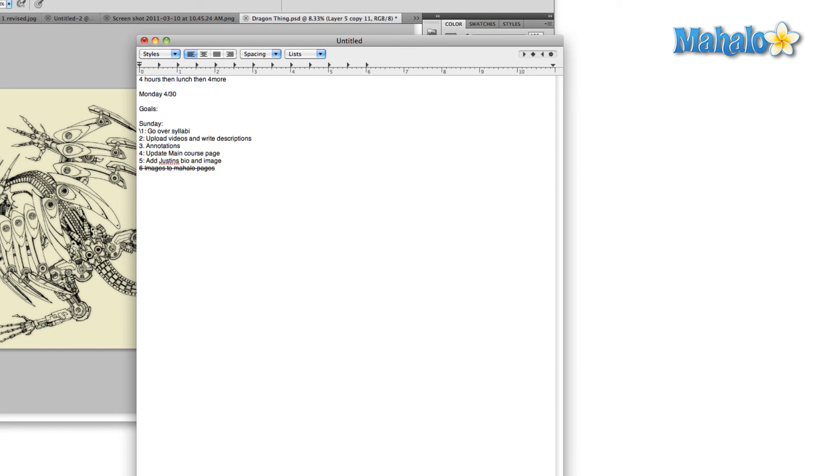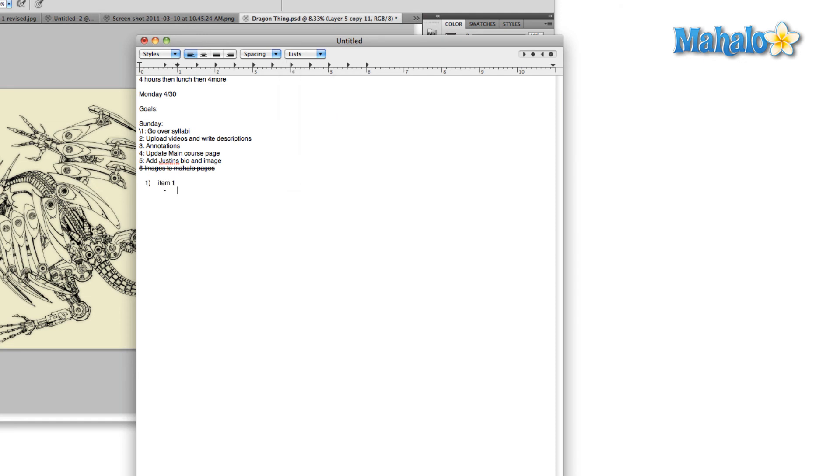which here we'll accomplish with a list. Item one, and then in item one you have two things, item two. Anyway, you get the idea. None of these should really be new concepts to you.